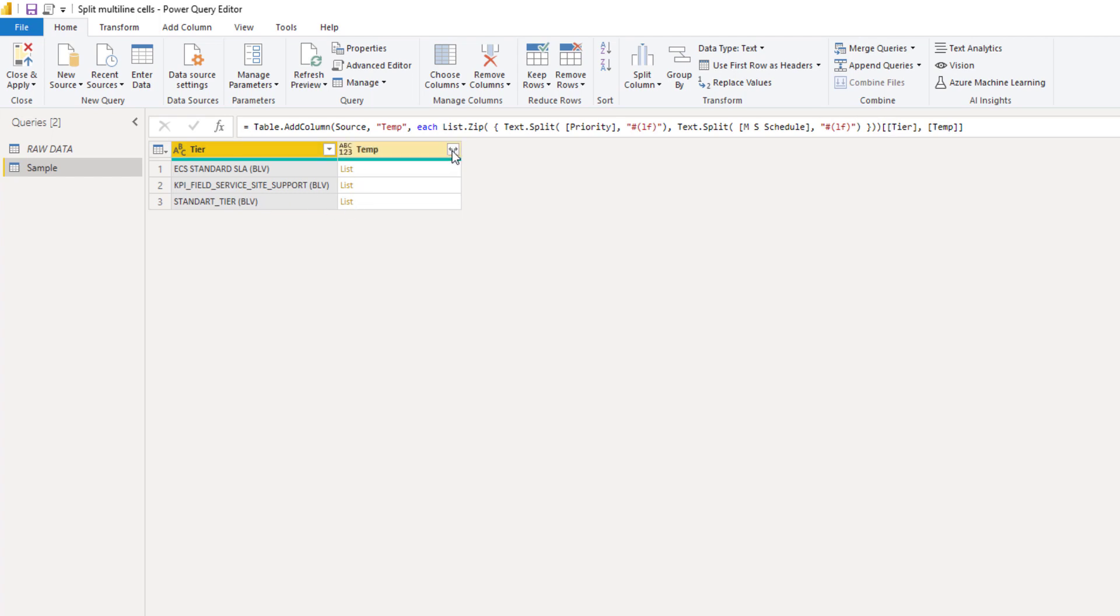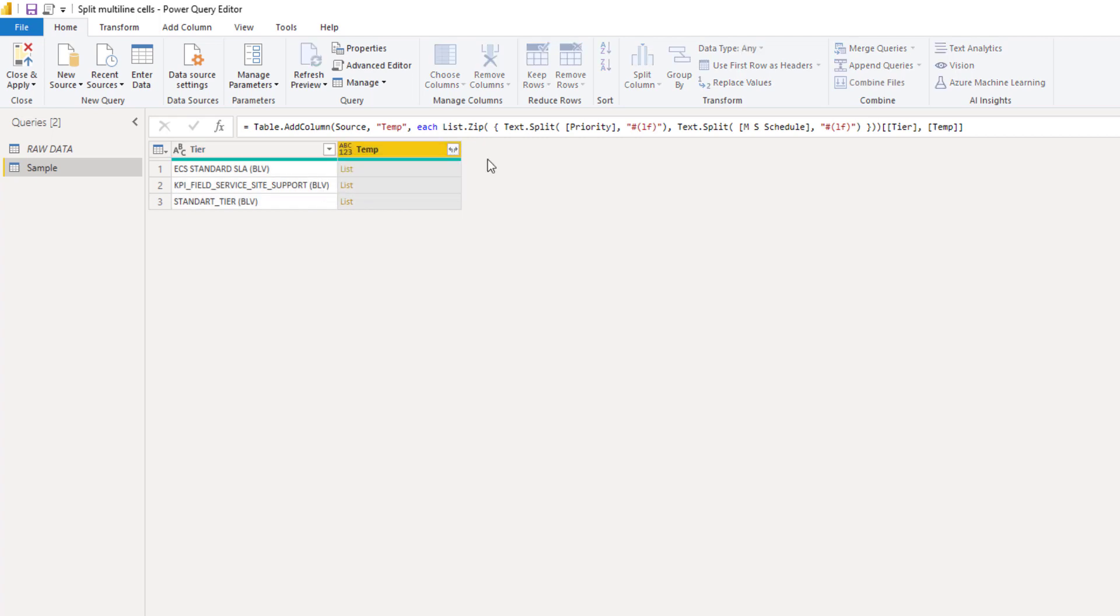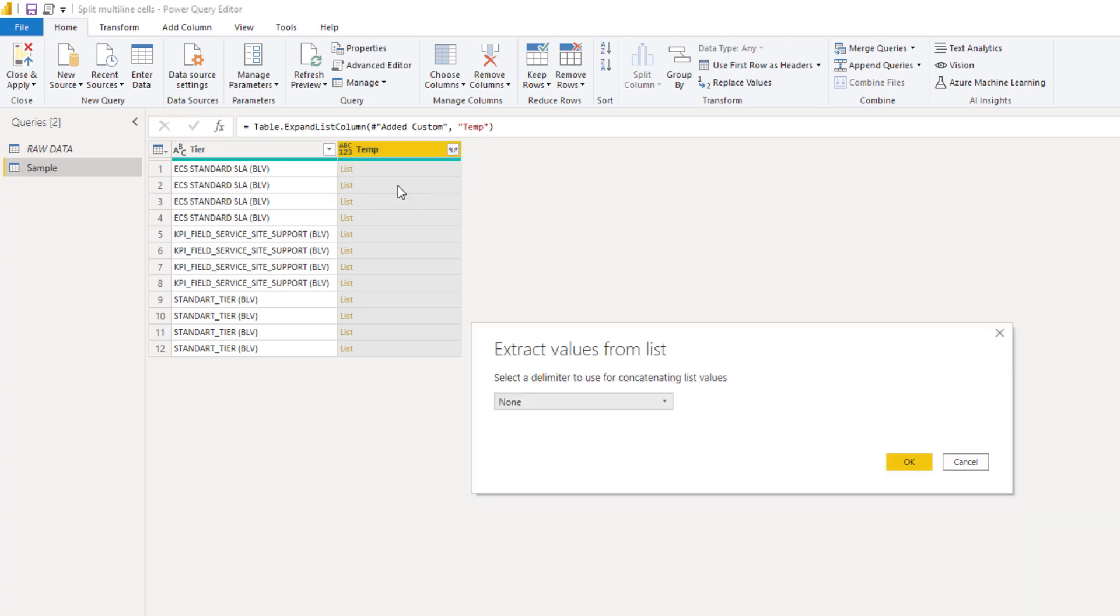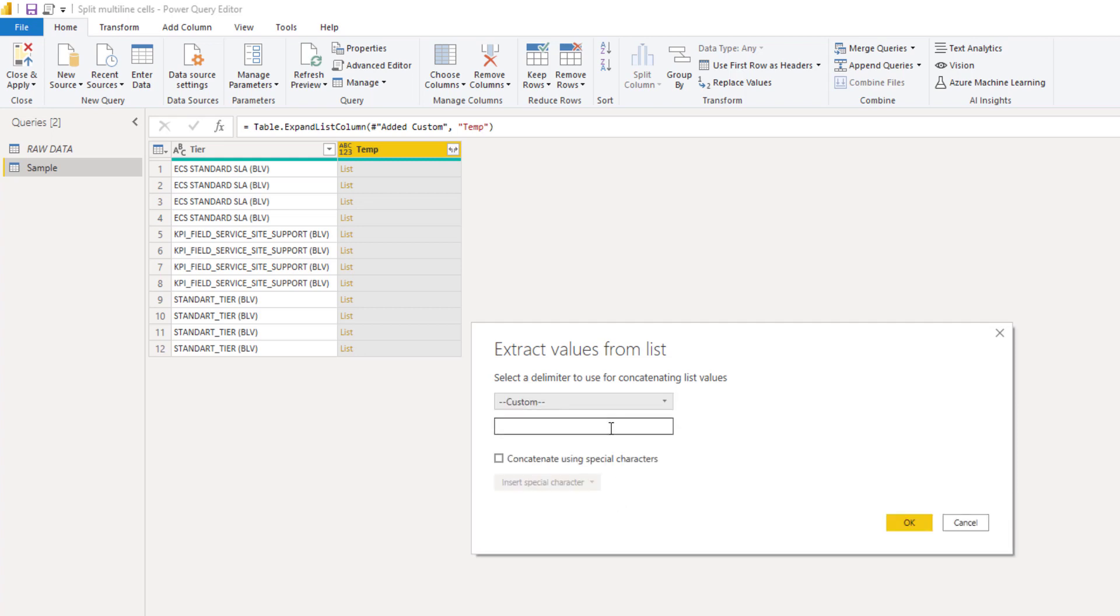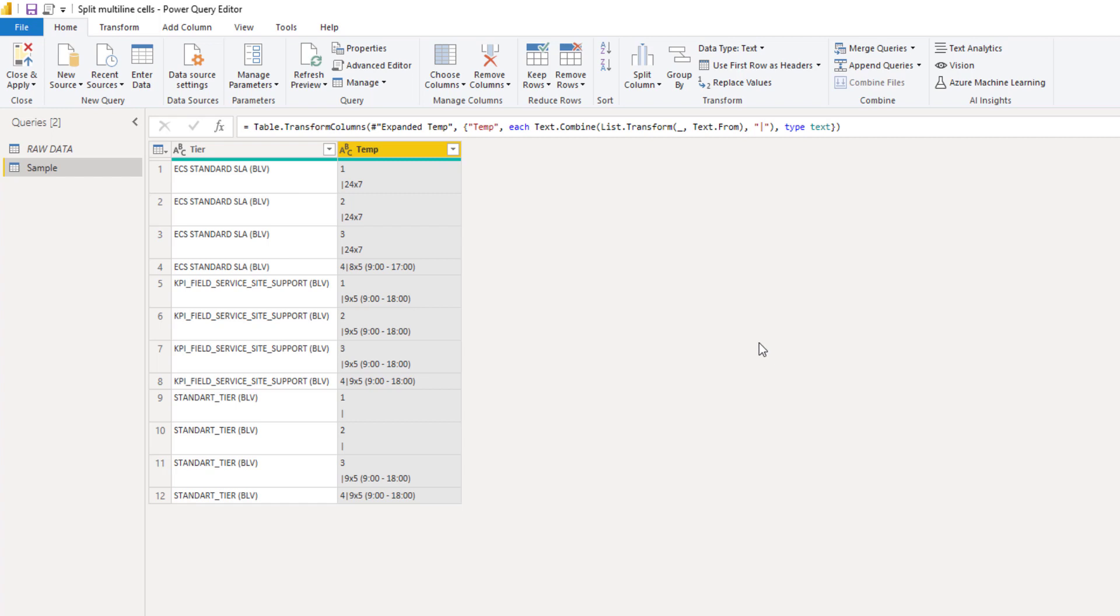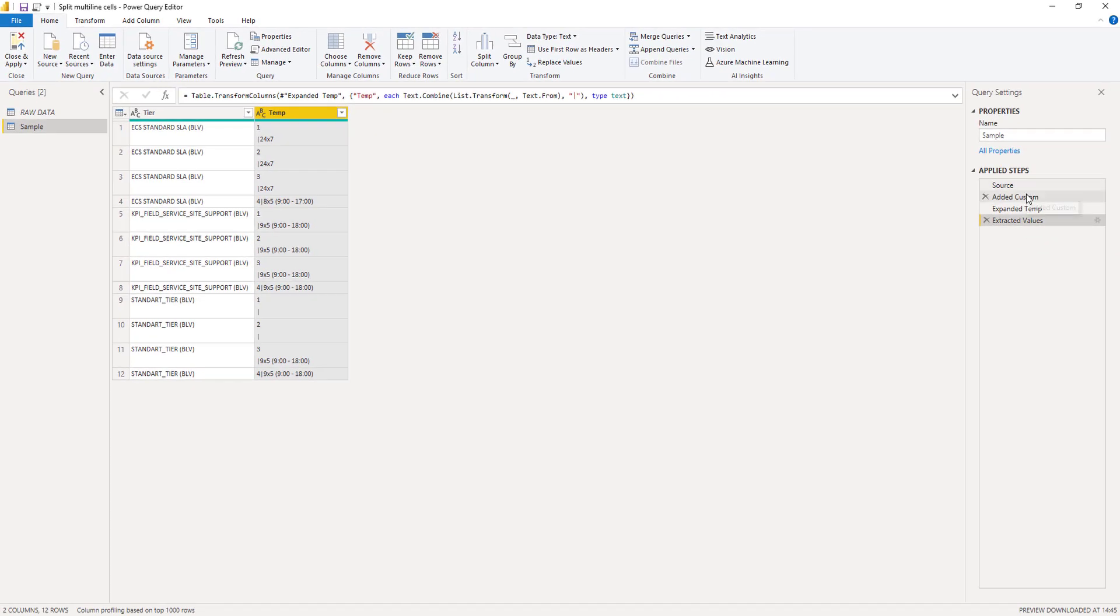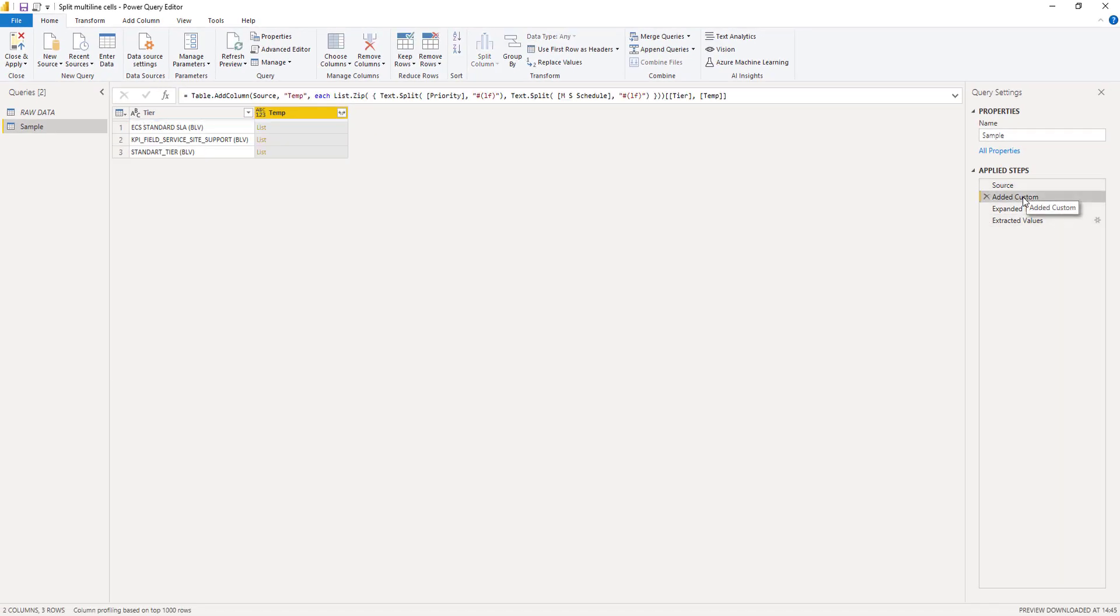And now we can expand those to new rows. And again, with those sideways errors, extract the values. Let's add a custom delimiter and press OK. Well, not quite there yet. We need some cleaning up. So let's step to our add custom column.